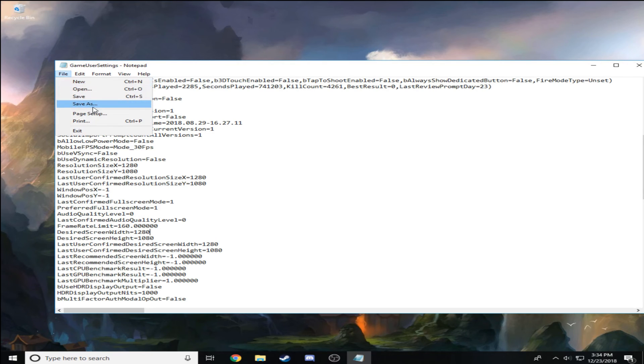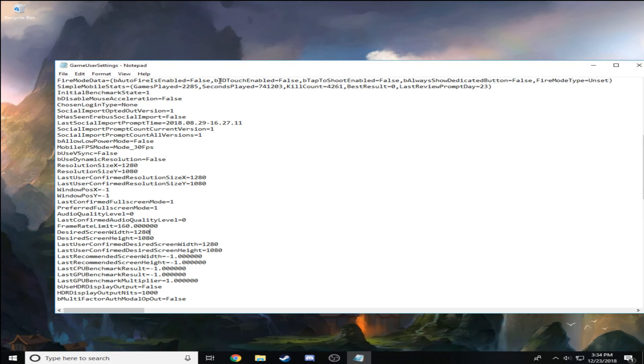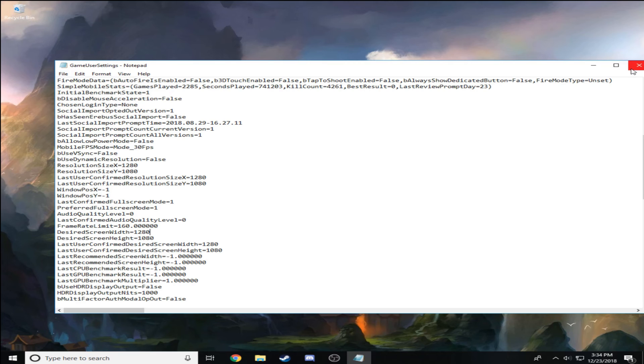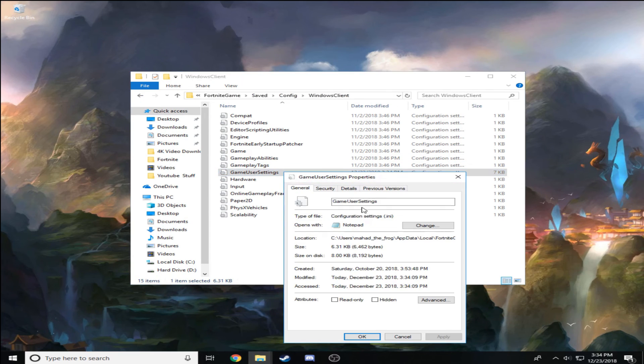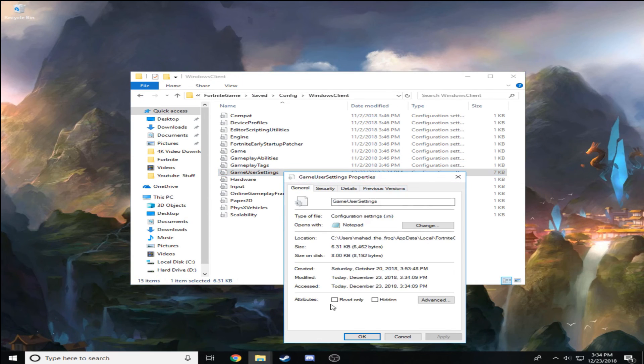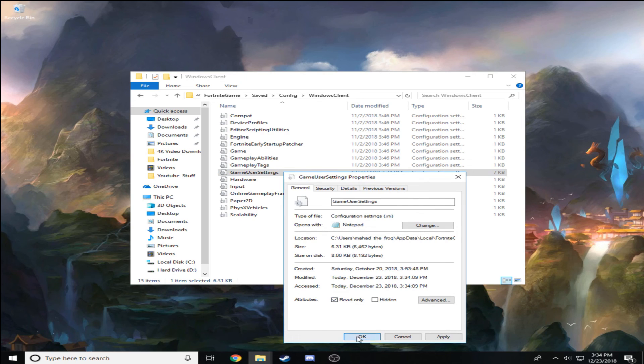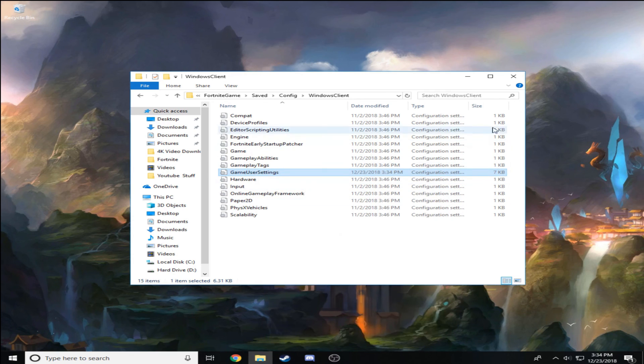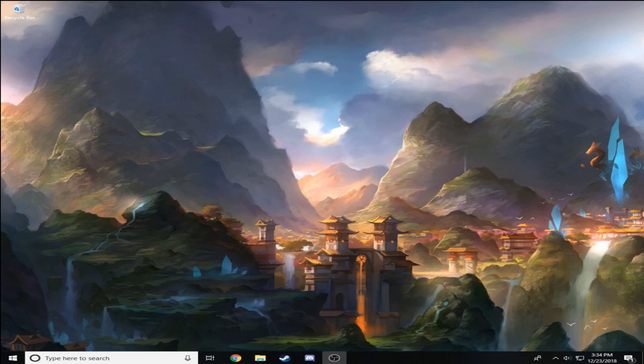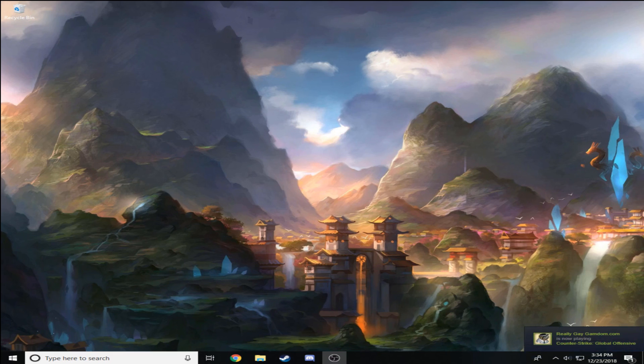And then go back to this, right-click it, go to Properties again, check Read Only, hit Apply, and then OK. And then you want to launch your Fortnite.